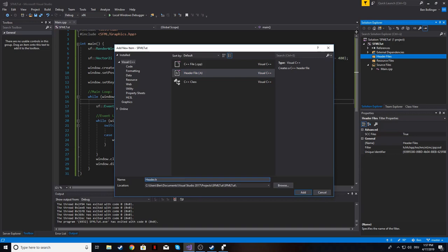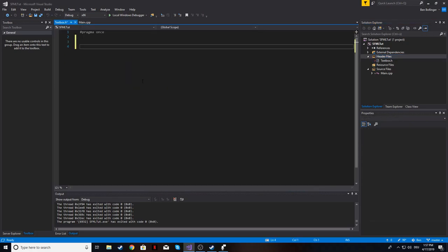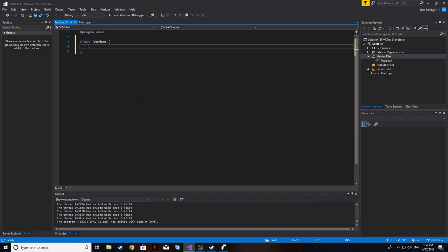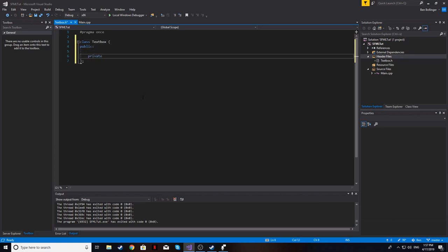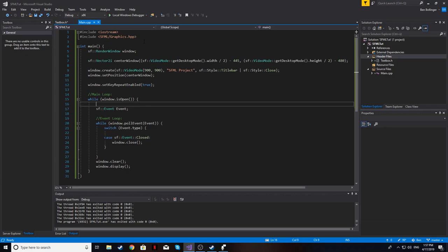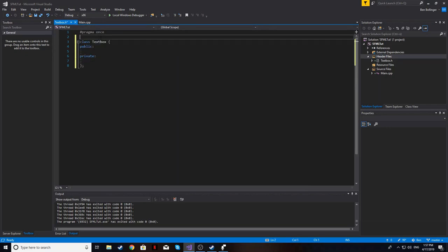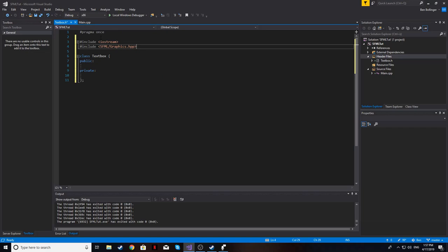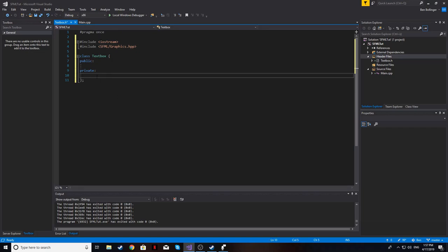A lot of people don't use SFML for game development because you have to make these things yourself, so in a way to encourage some people to start using SFML, I'll show you it's not that difficult — it's a little annoying that you have to go through it, but I'll show you how to do it. We're going to start with the text box class. I'm just going to create a header file and call it textbox, and I'll do it all in the header file just to keep it in one area.